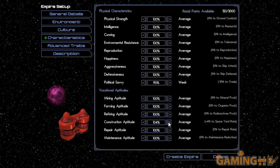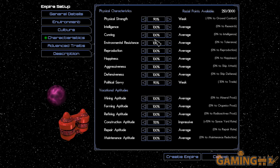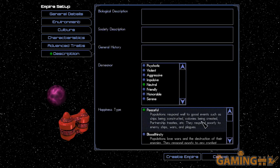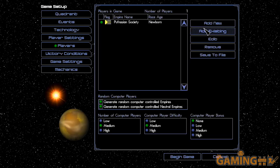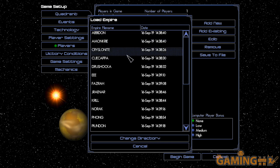I played some Endless Space, some Sword of the Stars 2, some Galactic Civilization 3, but I didn't really get into these games as much as I did with Master of Orion 1 and 2 and Space Empires 4. Honestly, I've played the demo of Space Empires 4 possibly almost as much as I played Master of Orion 2.